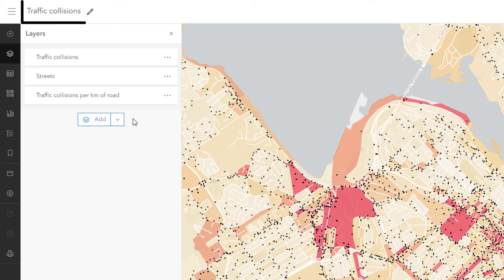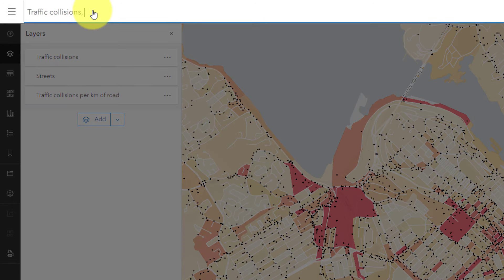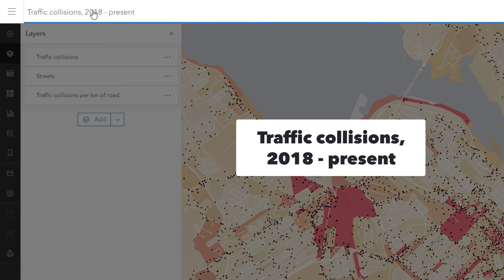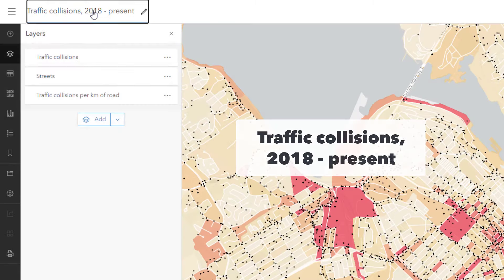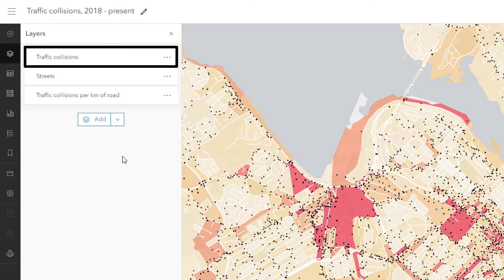Finally, I'll look at the map name: 'Traffic collisions.' Not bad. However, are there any lingering questions about this map? For example, when did these collisions take place? I can put that information in the map's title — 'Traffic Collisions, 2018 to present.' I could also put it in the layer name, but there's no need to be redundant, especially because we're trying to keep these names short. Put it in the map name or the layer name, but not both.